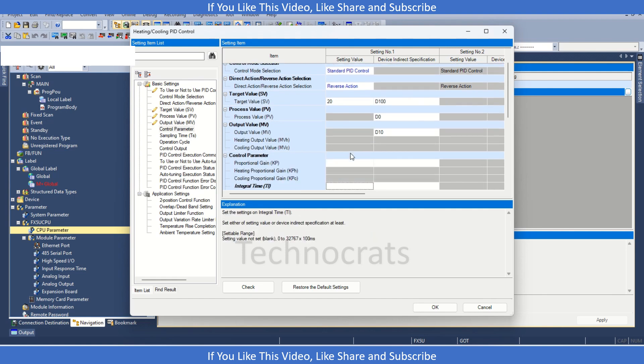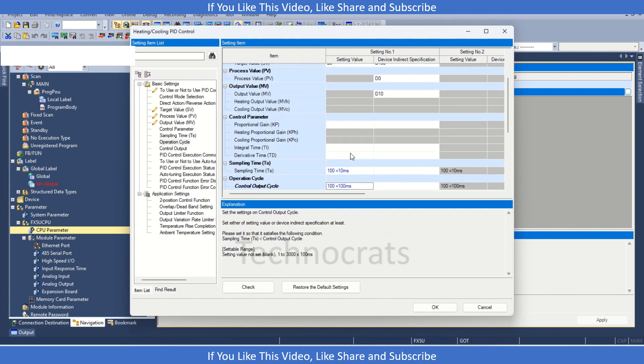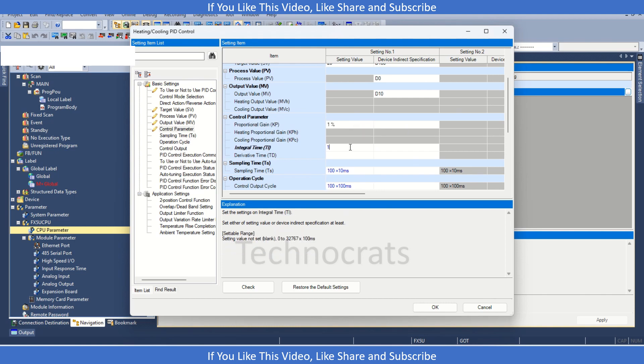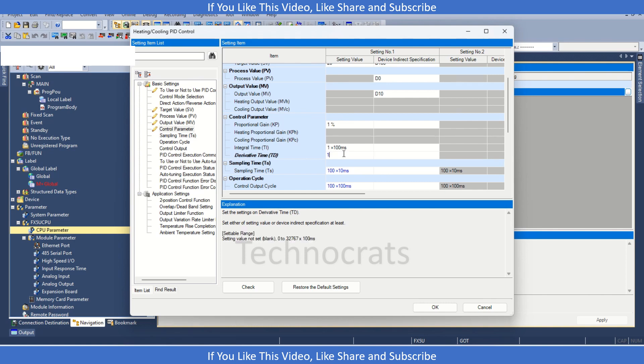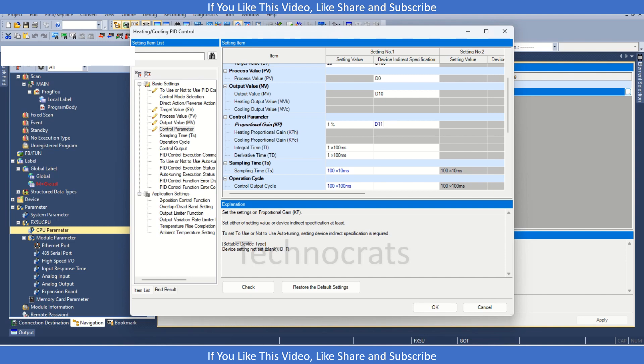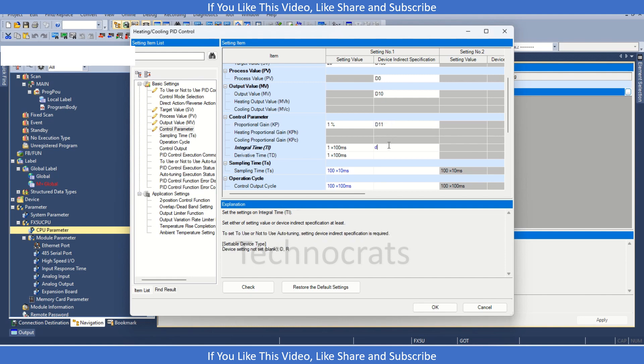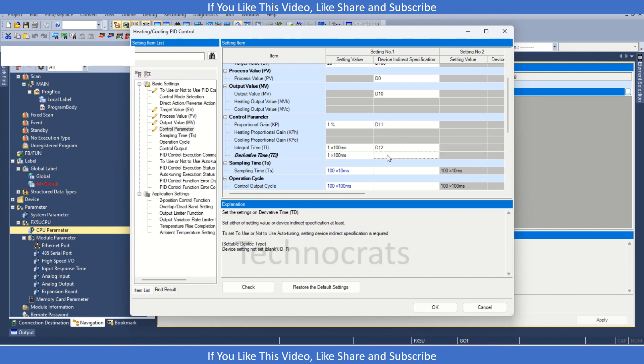Now, moving to the PID form, PID values. If I am making constant value, let's say 1, 1 and 1, we can also set it using the D-register, let's say D11, D12 and D13.